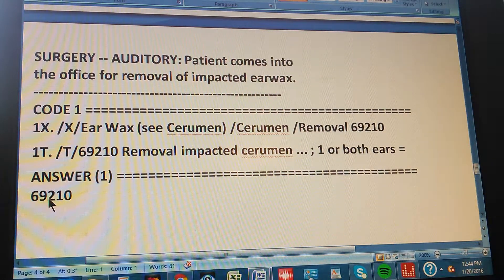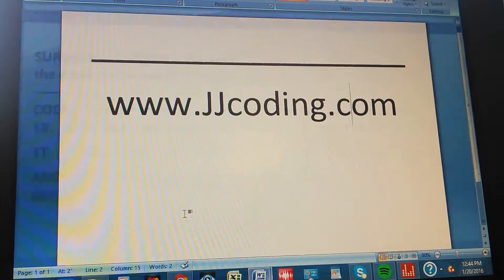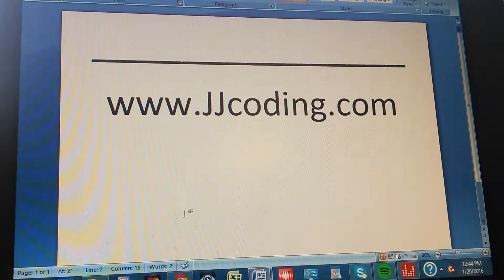Thanks for watching. Please go visit our website.